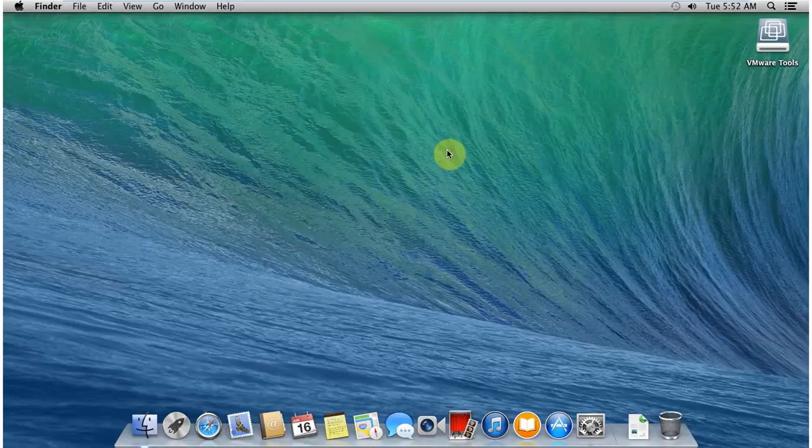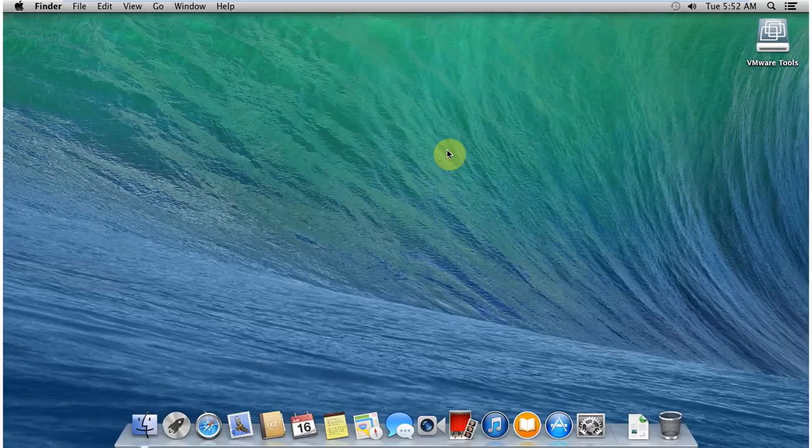So I hope you enjoyed this video and learned how to install Macintosh on VMware Workstation 11. If you liked this video, please do subscribe to my channel, and you can upgrade this version to 10.10 by using the Apple Store.